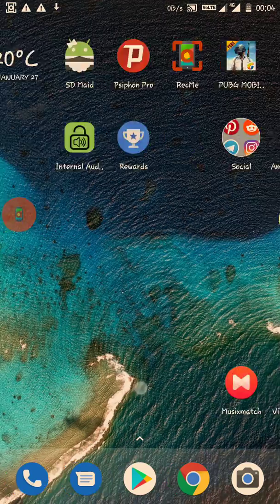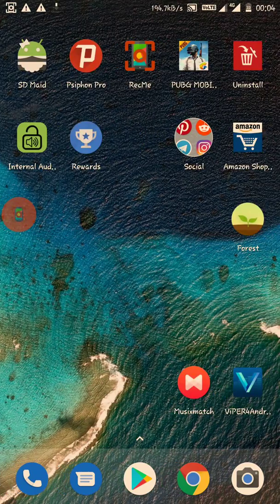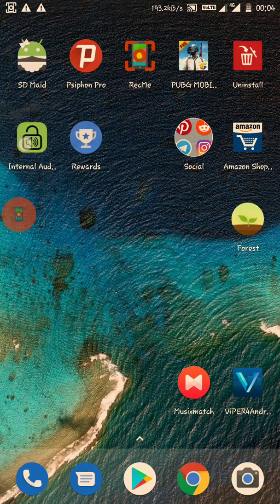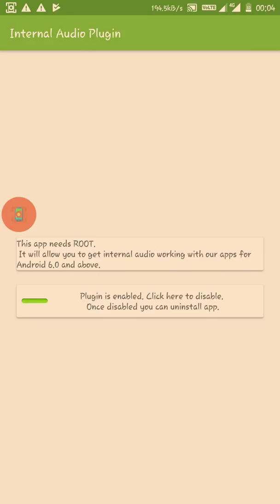Now let's open up the Internal Audio Plugin app. As you can read, this app requires root. It will allow you to get internal audio working with our apps for Android 6.0 and above.